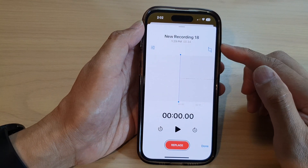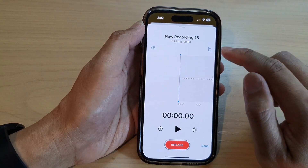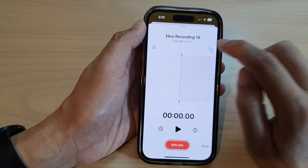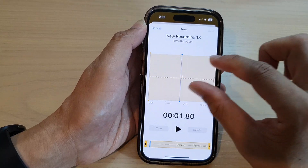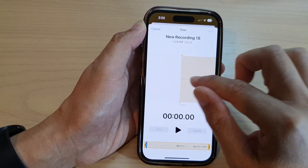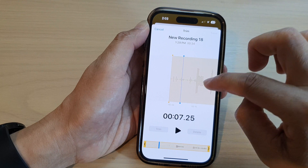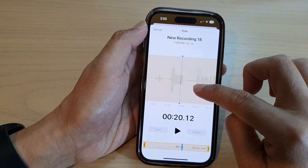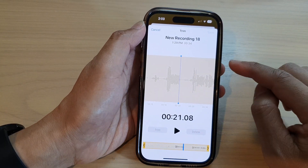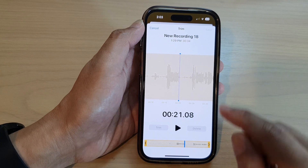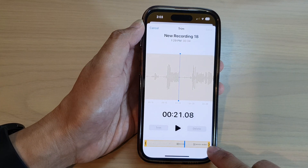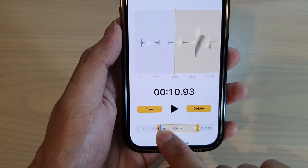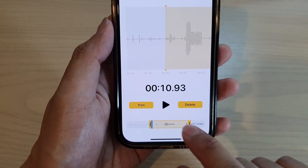Once you are in editing mode, you can tap on this edit button or the trim button. You can swipe across, and you can also zoom in on your recording or zoom out. Now go to the part where you want to edit, and at the bottom here you can then select the parts that you want to make the changes.